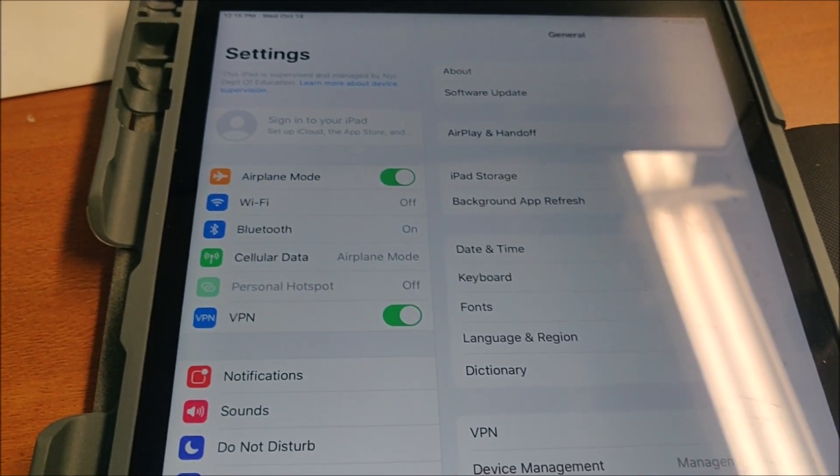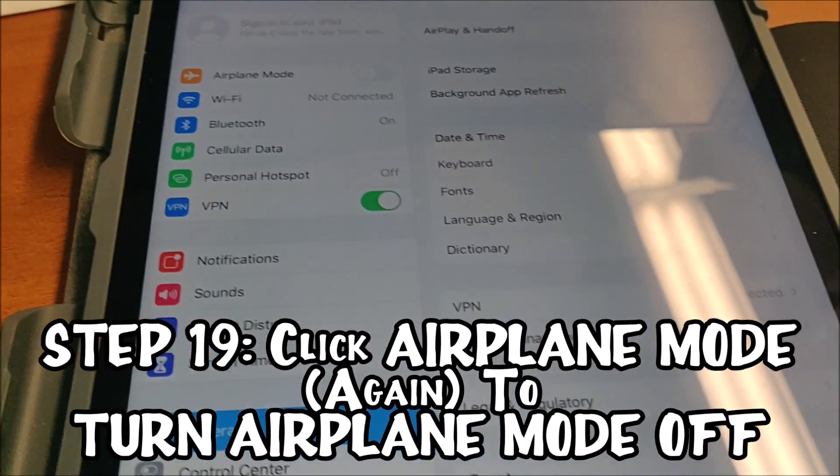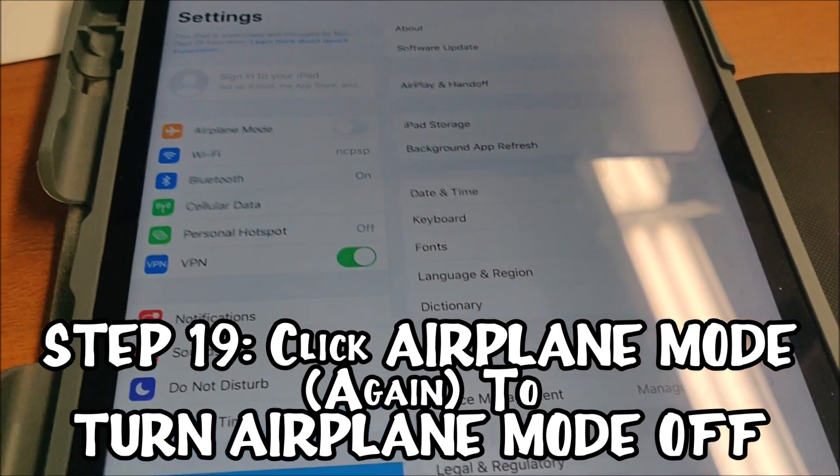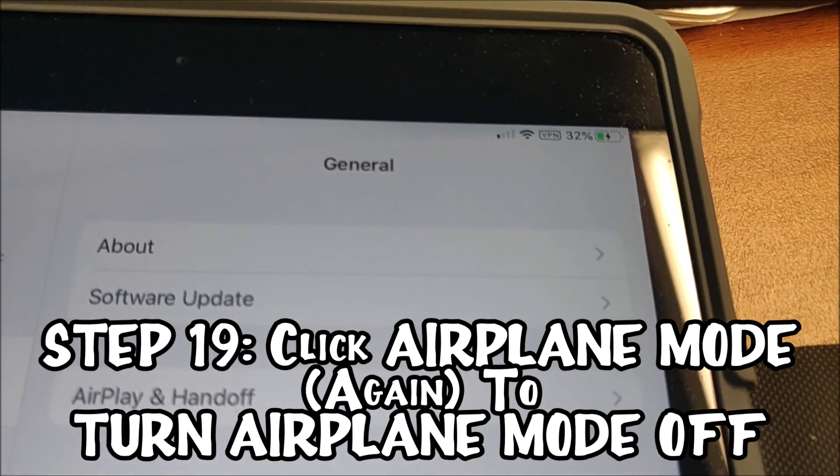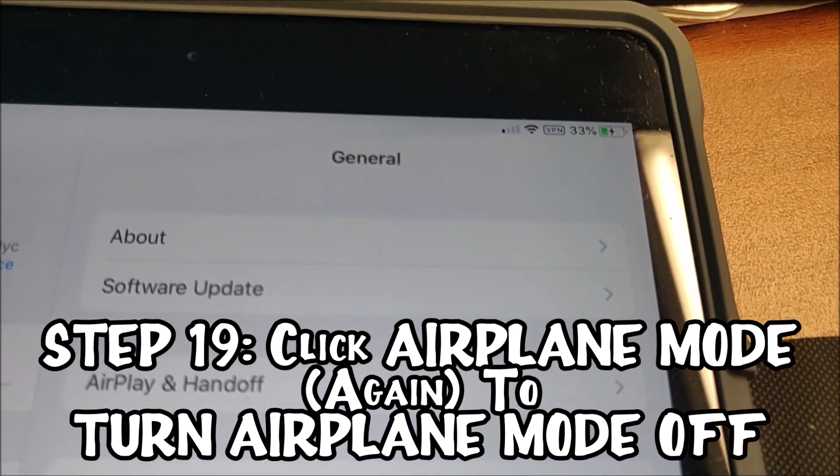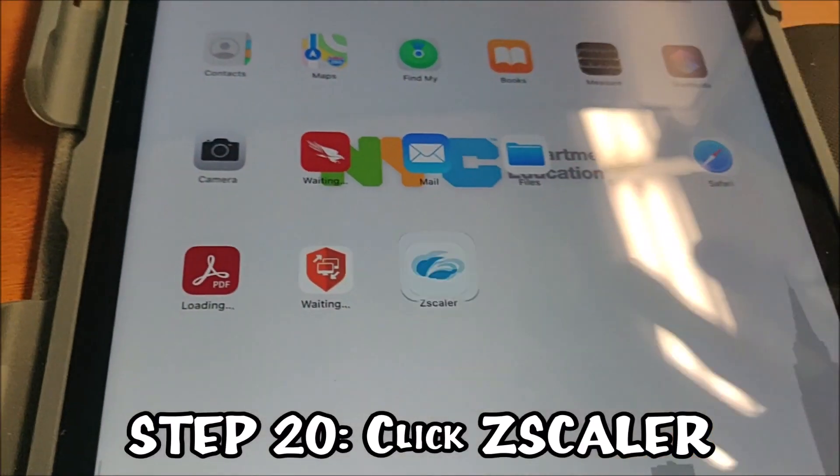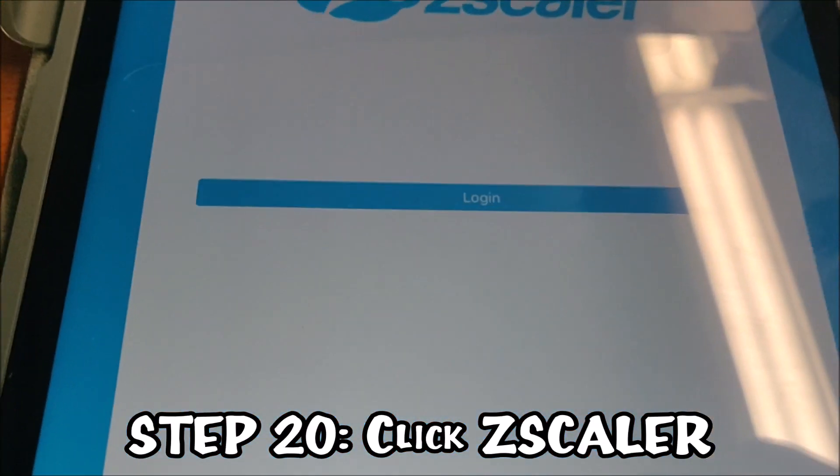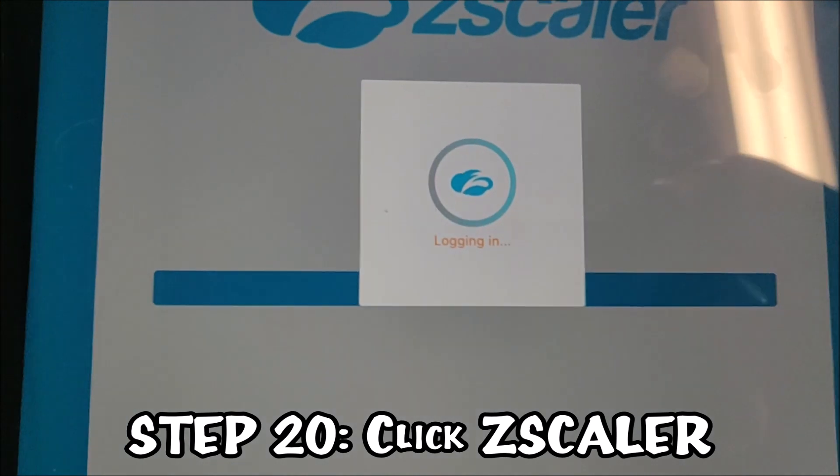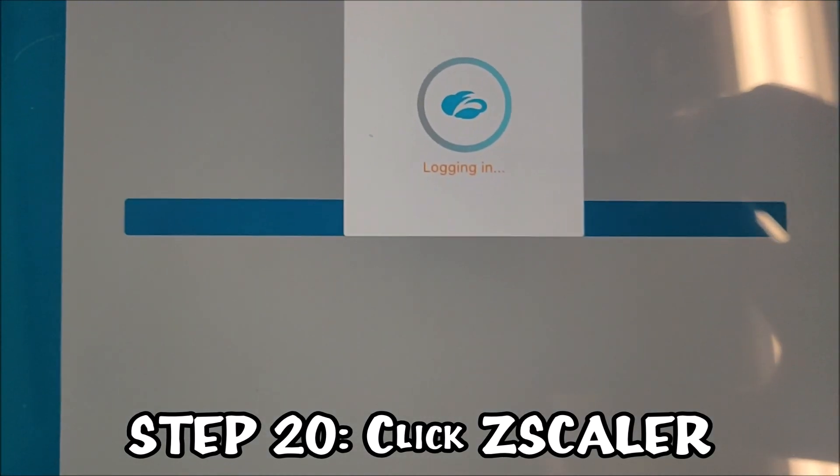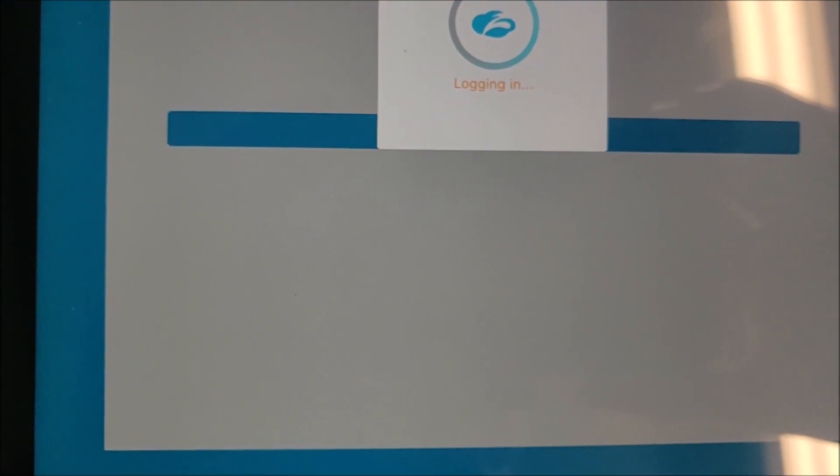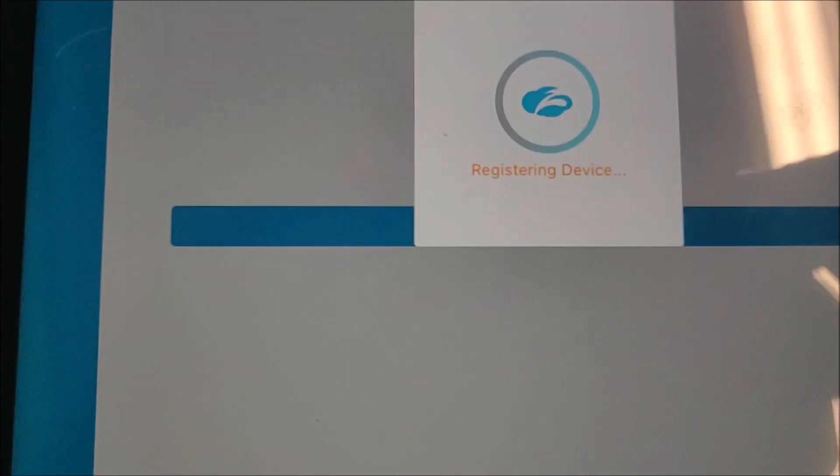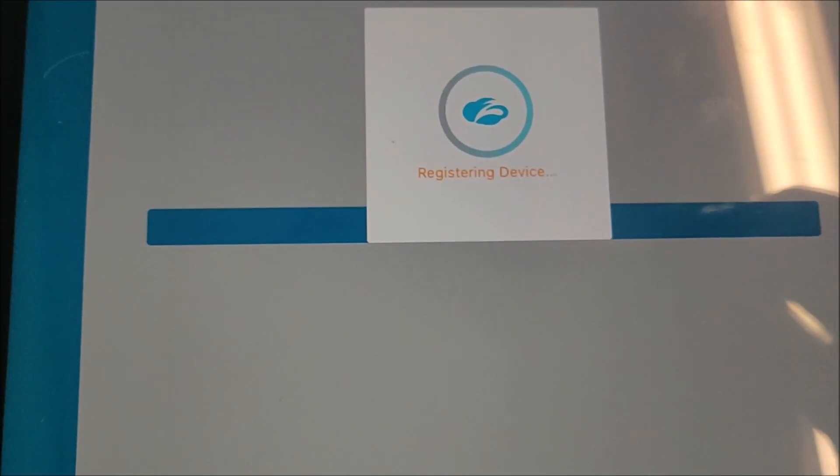So let's see if that worked. You'll see it will get to the Wi-Fi again. It's on. Let's see if Zscaler works like normal now. I'm intentionally angling it down so we don't see student info. Registering device. Boom. Airplane worked. Airplane mode always works, except for when it doesn't.